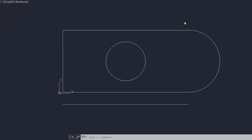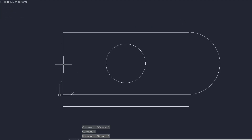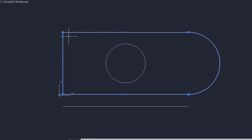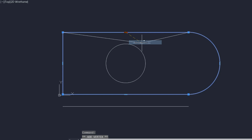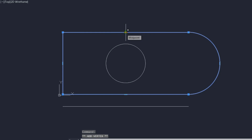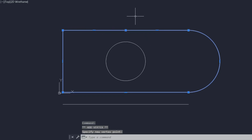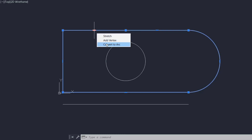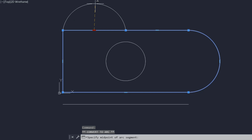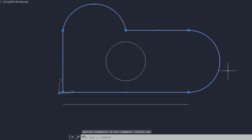Using grips, we can subdivide a segment. When I click on the shape, this segment has two end grips and a mid grip. I'll take the cursor onto this mid grip, where I have the Add Vertex option. I'll click on that and insert a vertex right at this midpoint. Now this segment is subdivided into two segments, each with end grips and a mid grip. I'll then click on Convert to Arc and change that segment to a curved segment.